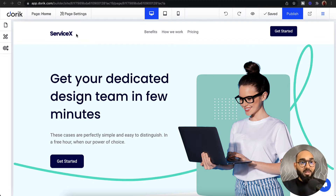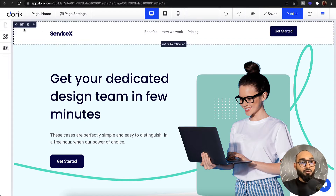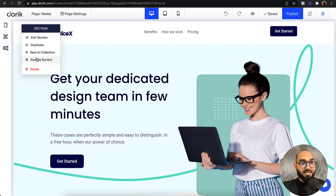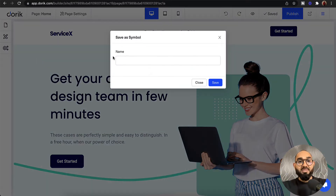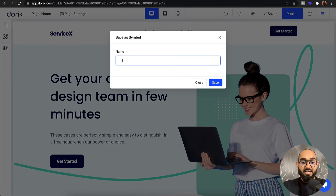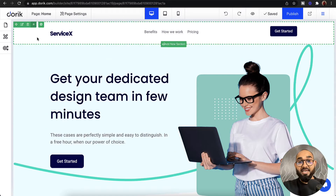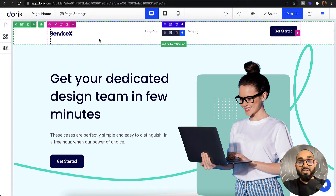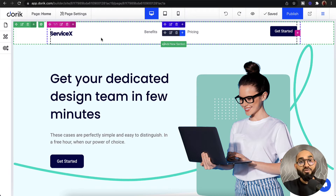So let me show you a real example. First, I'd like to save this section as a symbol and give it the name 'nav bar,' then click save. The nav bar section is now saved as a symbol, and we'll be able to reuse it on other pages easily.